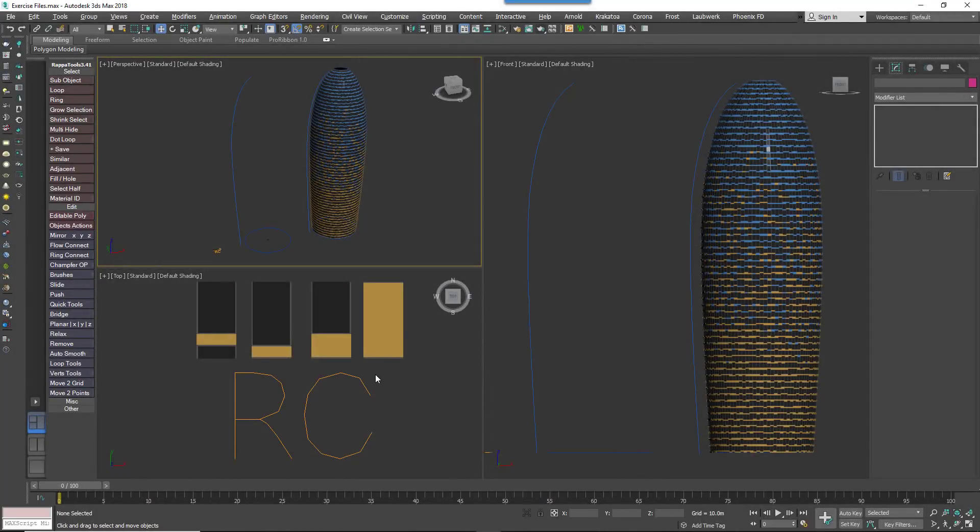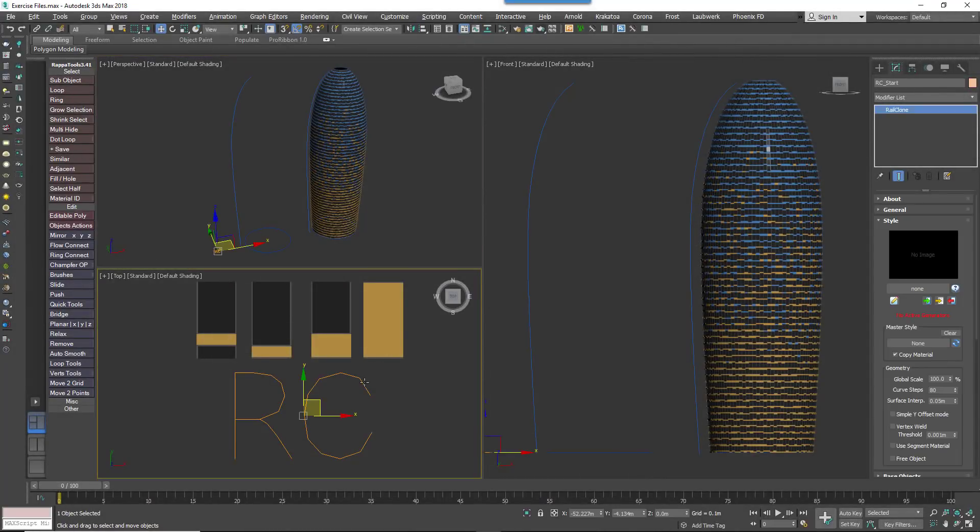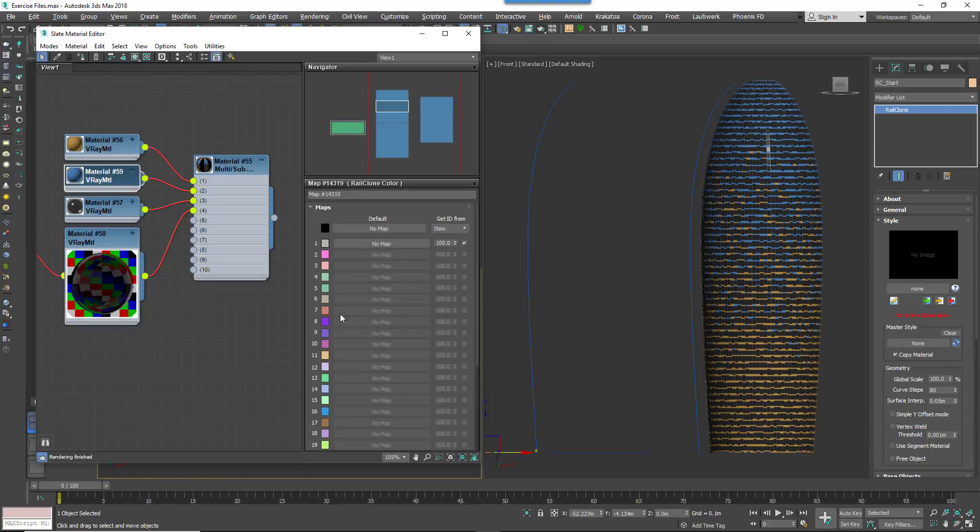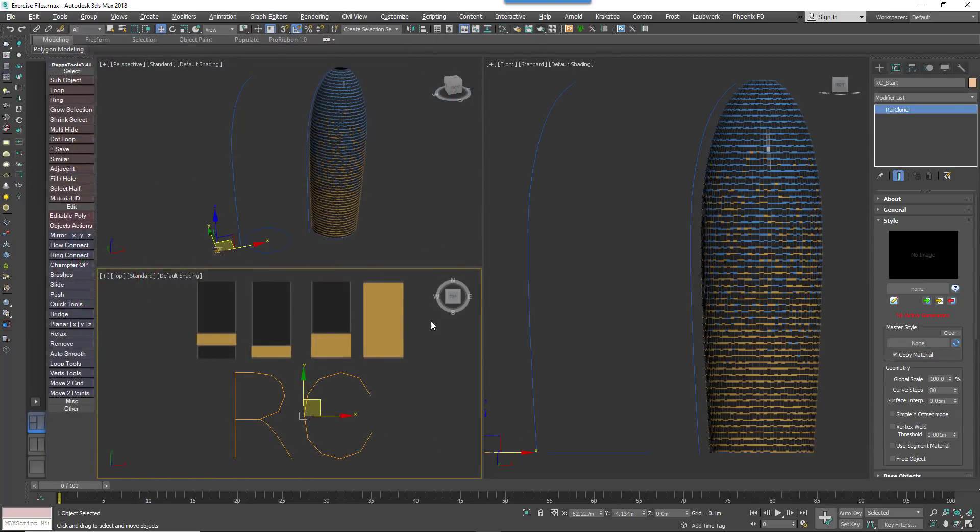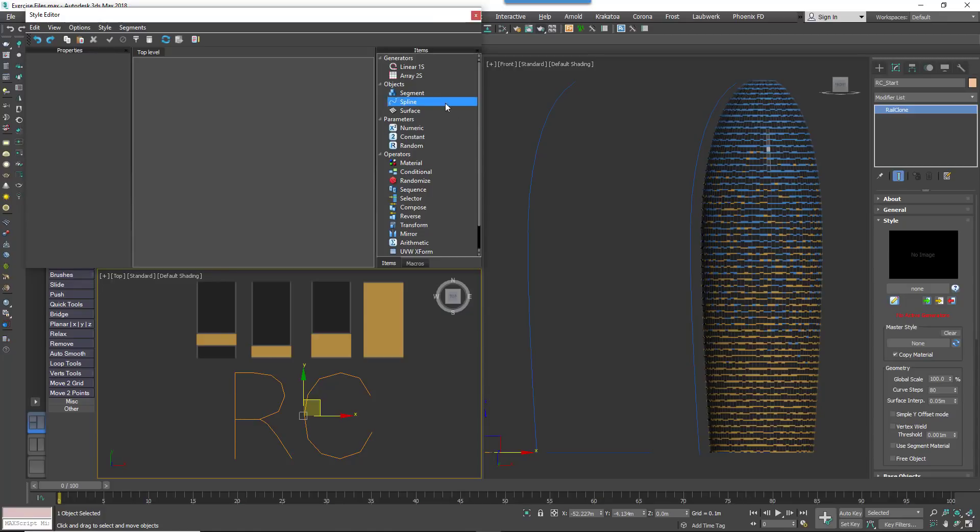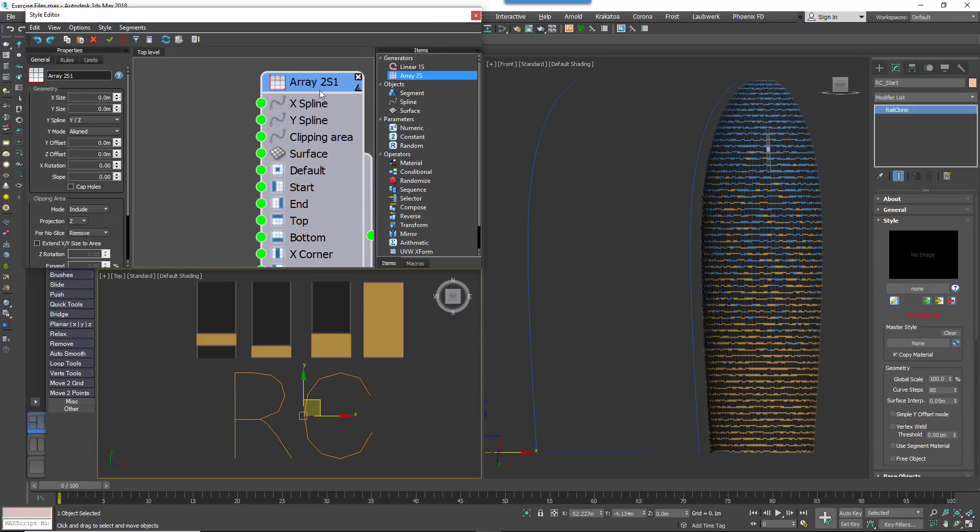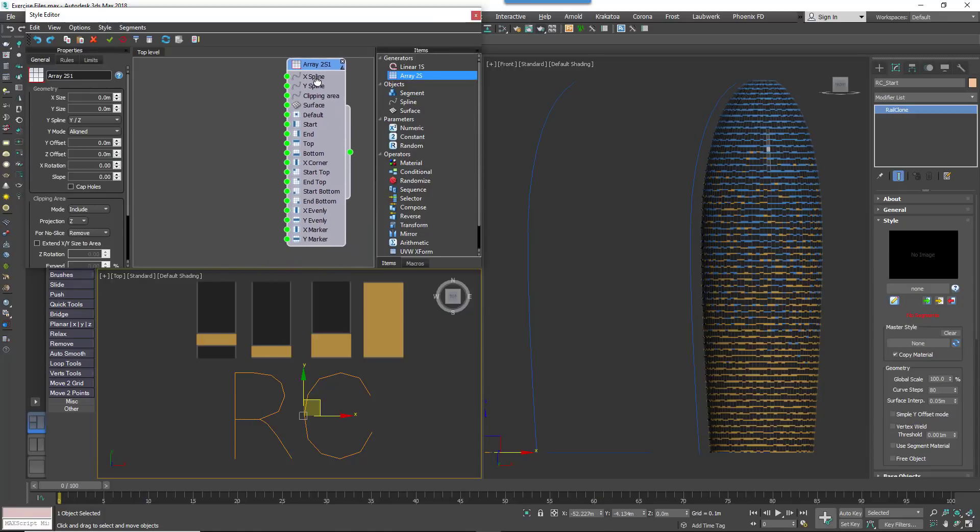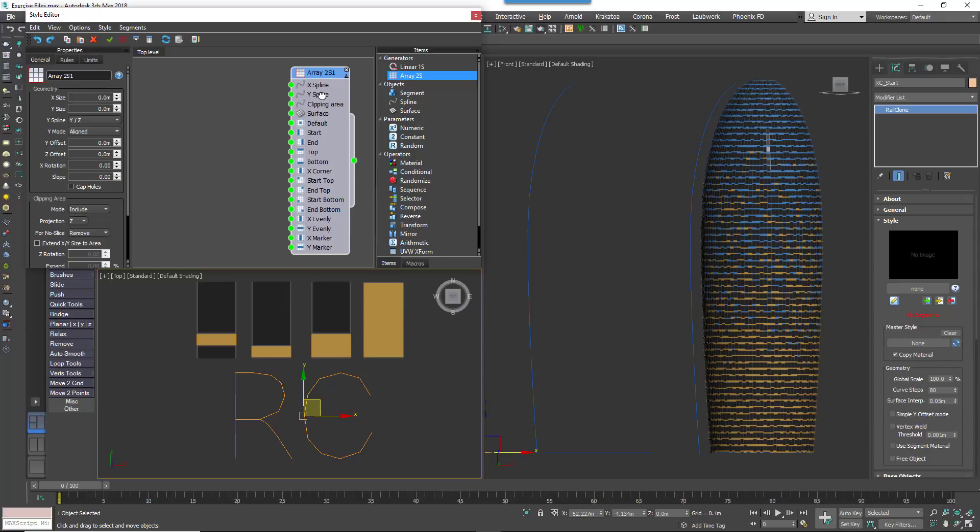Okay, so now let's turn these simple components into a building. Create a new RailClone object and assign the existing material. Open the Style Editor. Add an A2S Generator. This generator can be used to create double-curved, two-dimensional arrays using splines for the X and Y axis.